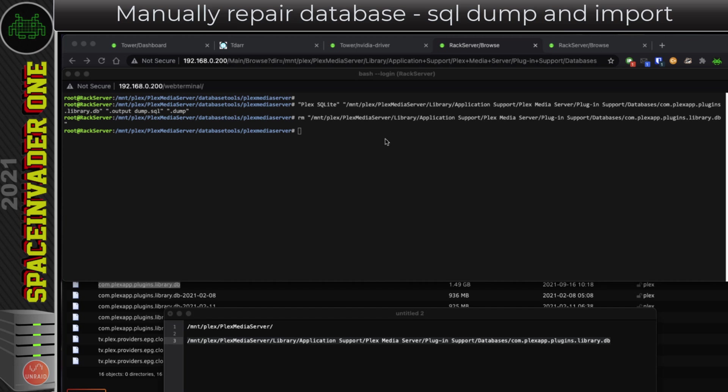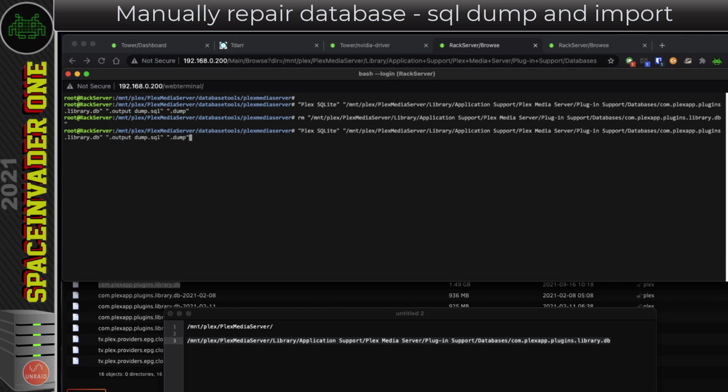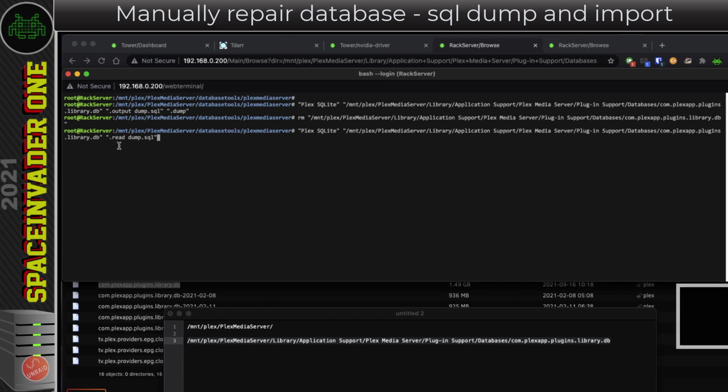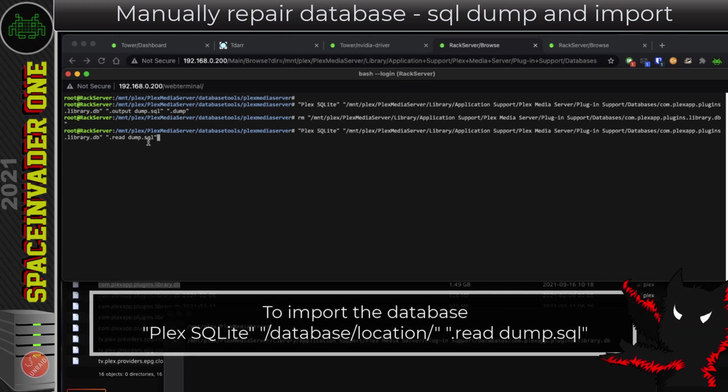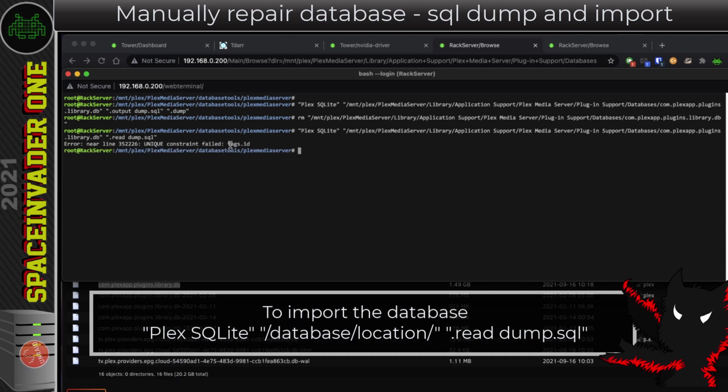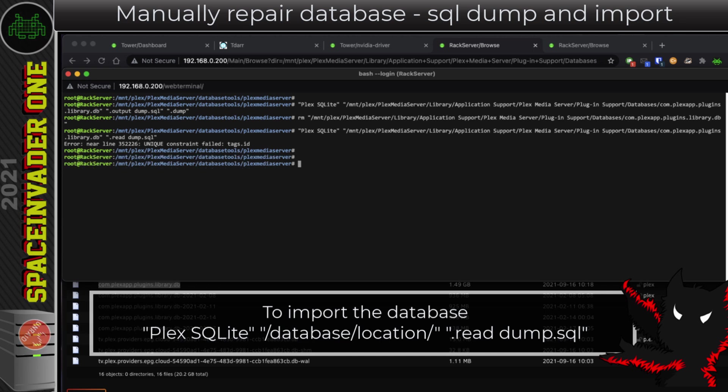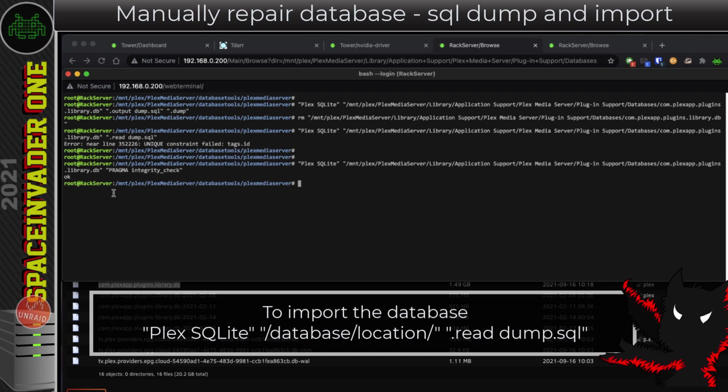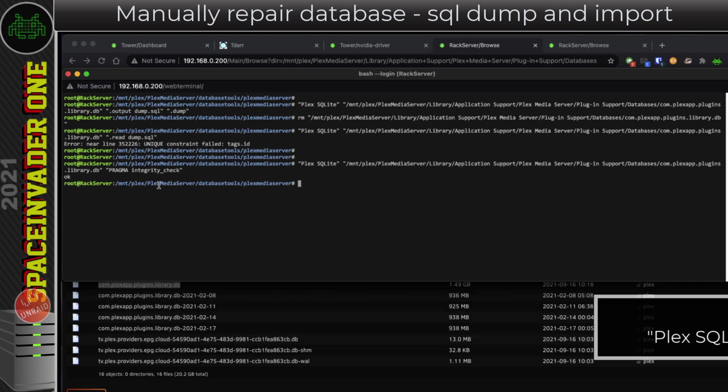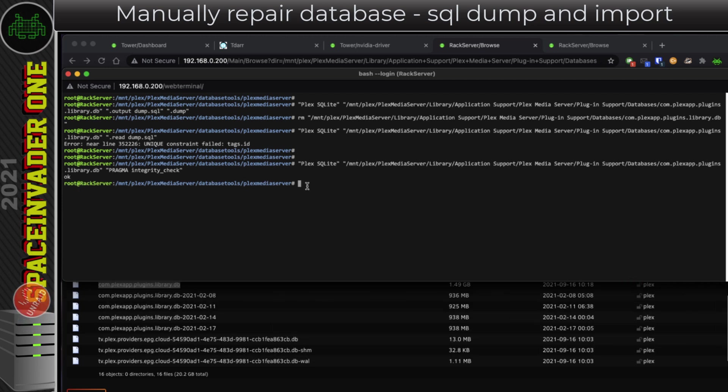So now that database is deleted, I'm going to import what we just dumped into a fresh database but with the same name as it had before. Again, I just arrowed up to get to the last command and then just delete the output dump.sql part. So now to import that dump data into the new database, I'm going to put the command here in quotations: .read space dump.sql. So there was one error whilst importing it. I don't think that's going to make any difference, it should be okay. So just to check, again I'm going to check the integrity of the database now. It says the database is okay, so I'll take that as a bit of a win.